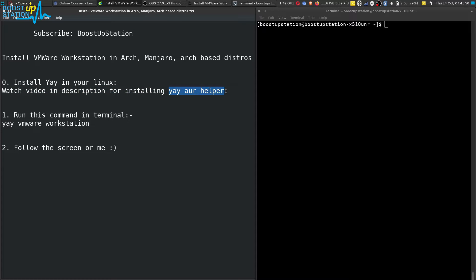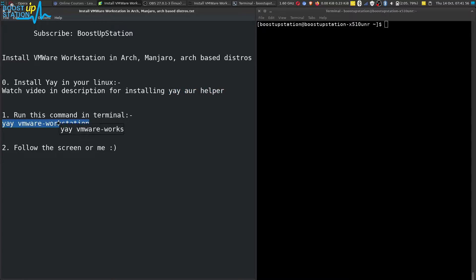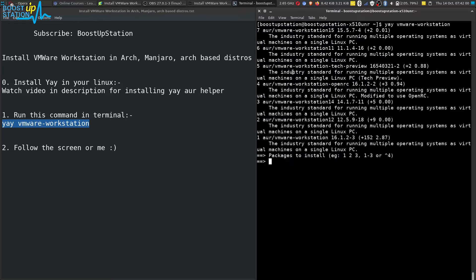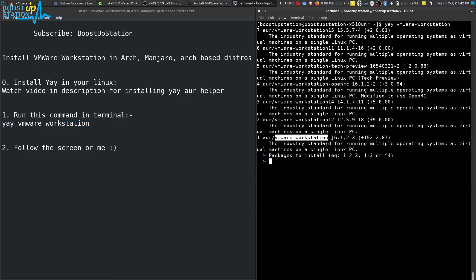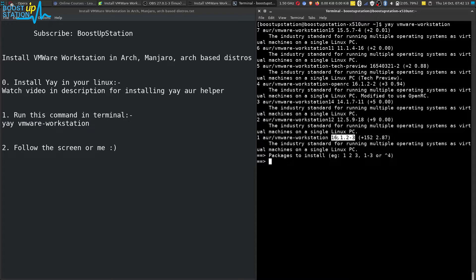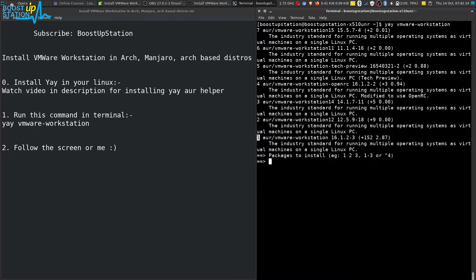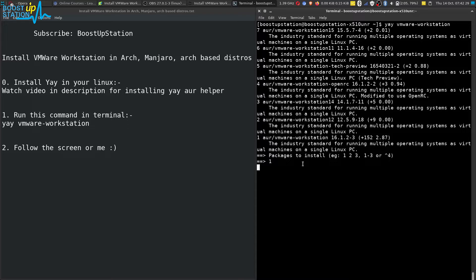Now when you have installed yay, just run this command inside the terminal. Press enter and wait for it to load the packages. Here you see this one, the first one: VMware Workstation. And directly we have the version listed here, so just look for this type of name and you see the number in front of it. It is one, so we have to type one and press enter.